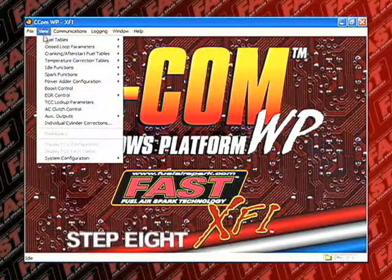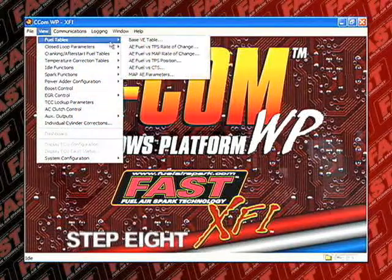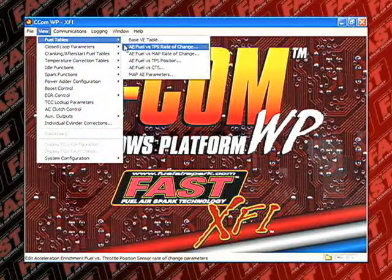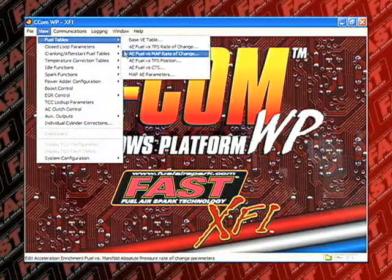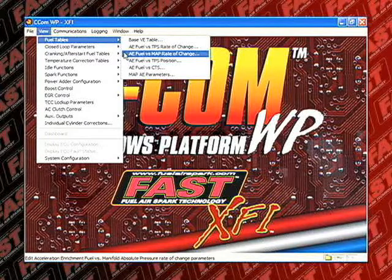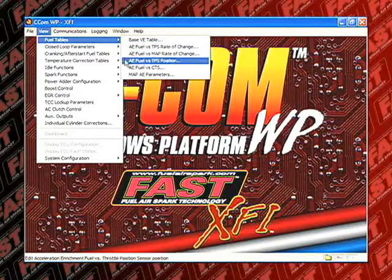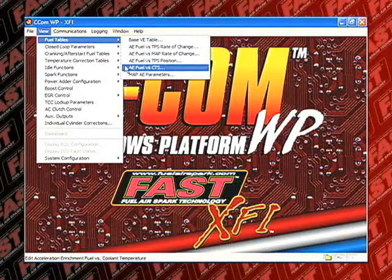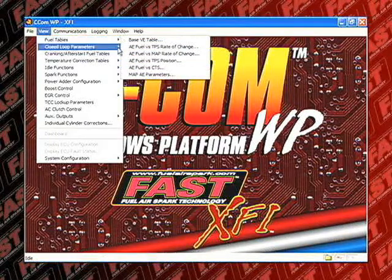Step 8. It is now time to set your acceleration enrichment tables. The procedures for this are explained in detail in the acceleration enrichment tables section of this video.